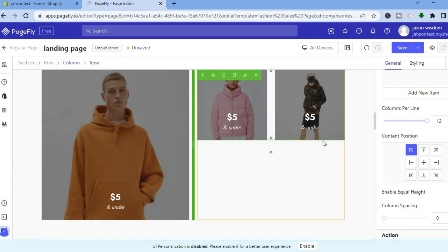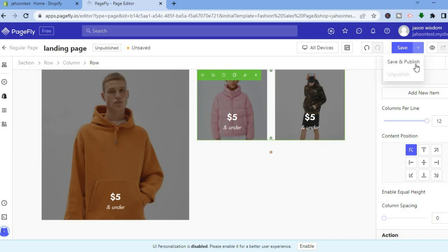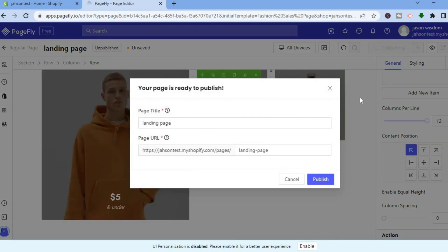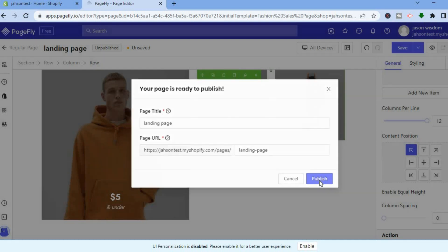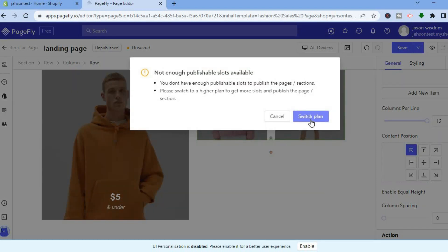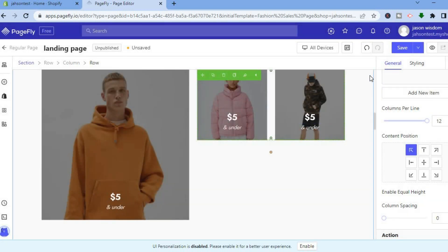Once you're satisfied, go to the left-hand menu and tap Save and Publish. You'll see the URL for your page — tap on Publish. Note that on the free plan you can only publish one page using PageFly.